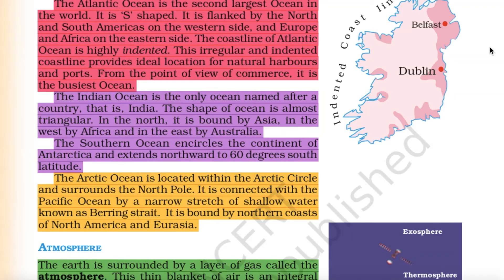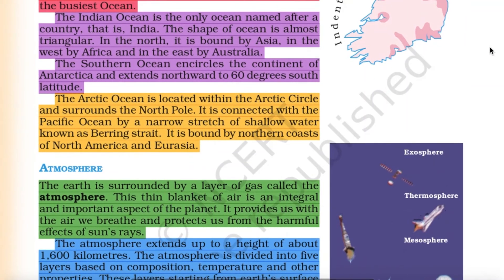From the point of view of commerce, the Atlantic Ocean is the busiest ocean. The Indian Ocean is the only ocean named after a country — that is, India. The shape of the ocean is almost triangular. In the north it is bound by Asia, in the west by Africa, and in the east by Australia. The Southern Ocean encircles the continent of Antarctica and extends northward to 60 degrees south latitude.